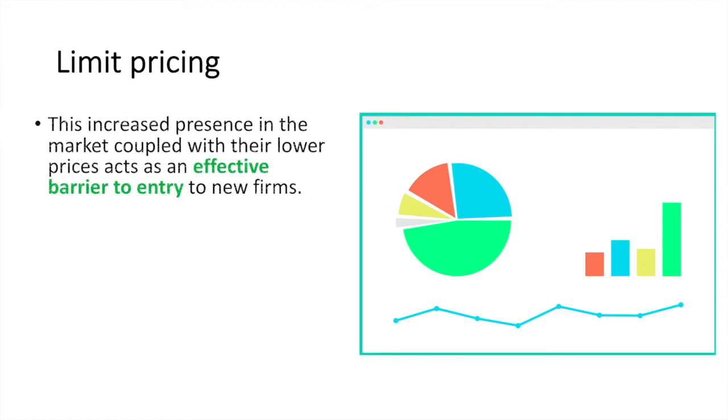This increased presence in the market coupled with their lower prices acts as an effective barrier to entry to new firms, who will now find the market less profitable and more difficult to enter. With increased saturation by the existing firm, fewer opportunities are available for the new entrant.